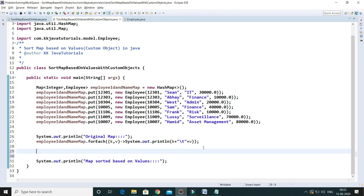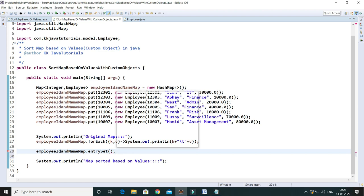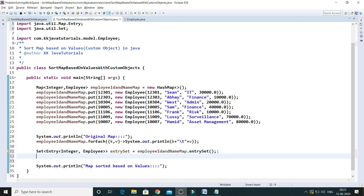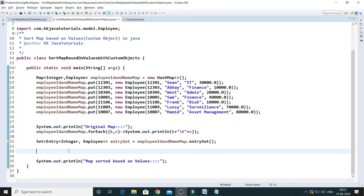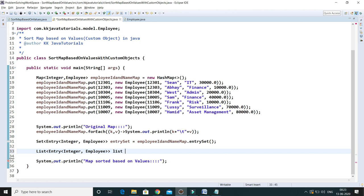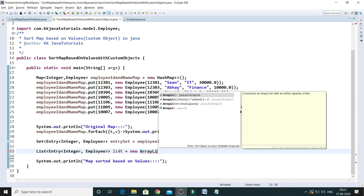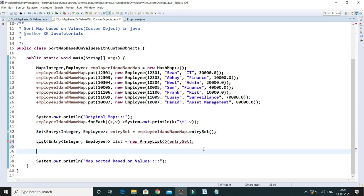I'm going to get the entry objects out of the map using the entrySet() method, which returns a Set of entry objects. Then I'll create a List of entry objects — let's call the variable 'list' — and I'll use an ArrayList implementation. ArrayList accepts a Collection object, so I can pass the entry set directly here.